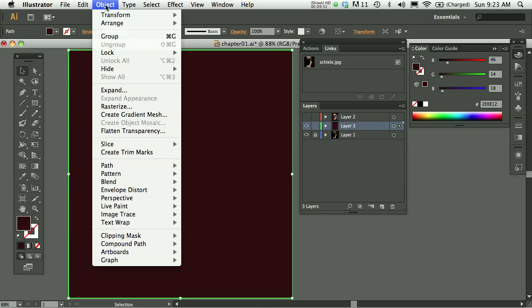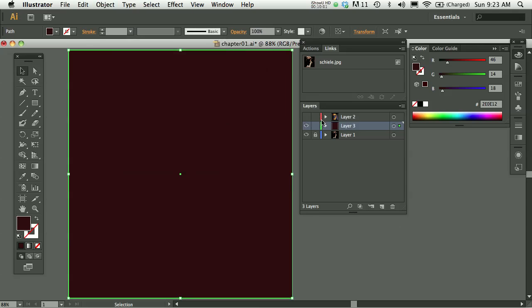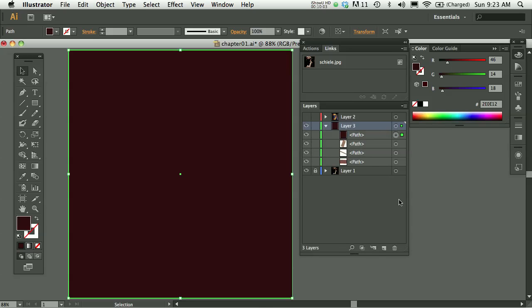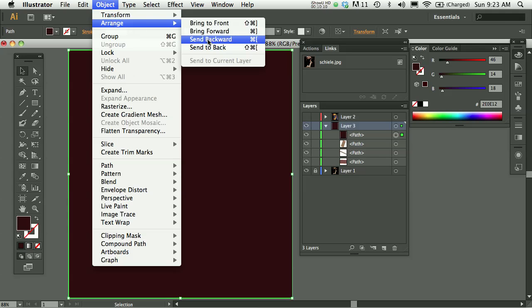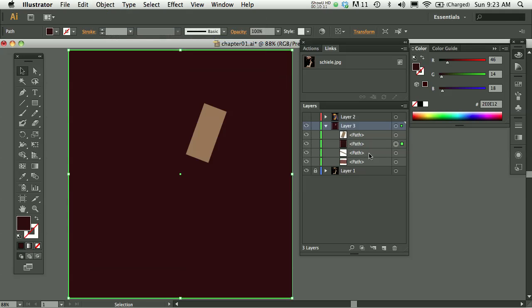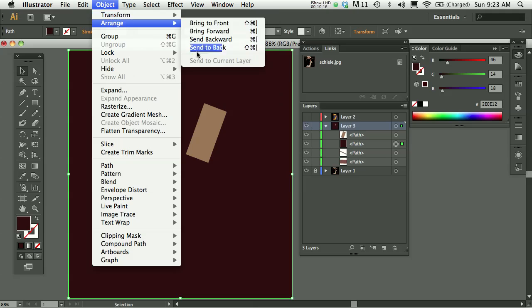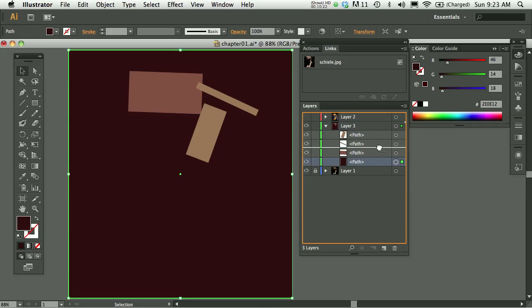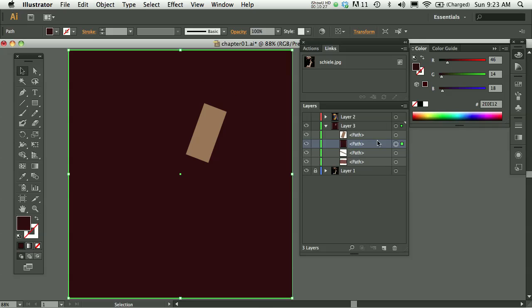And then I'll use Object Arrange. Now Send Backward will only send this shape back one level. And actually before I do that, let's look inside this layer that I have. So you can see this is on the very top of the stacking order of all of the paths. So if I choose Arrange Send Backward, that top path only moves back one step. I actually want to do Arrange Send Back, which will move it all the way to the back. And you can also just pick these up and move them around, right? So you don't have to use that Object menu. I think it's easiest.